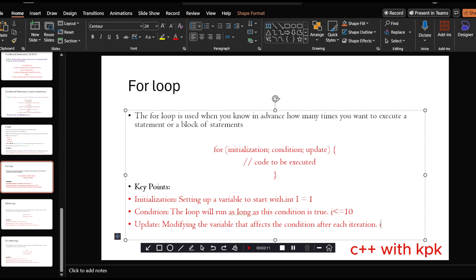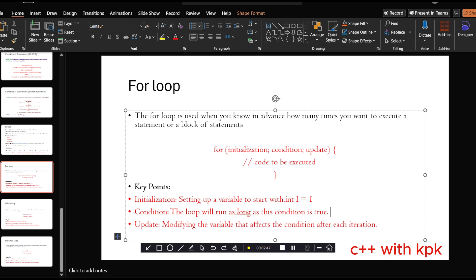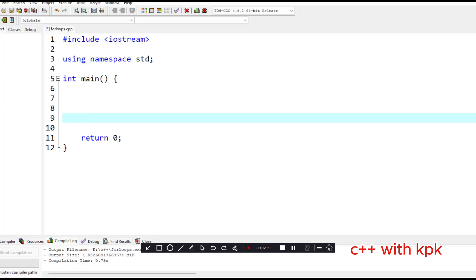The update is the increment or decrement — for example, i plus plus. That is the update. Let's go to our IDE and practice something. We are going to try our first code. With this code we are looking at printing numbers from 1 to 10 using the for loop.